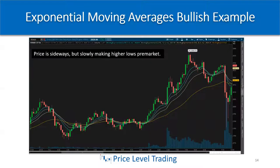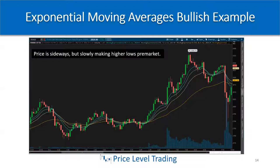First, let's take a look at a bullish example using these EMAs. This is before the U.S. market cash open at 6:30 a.m. Pacific Standard Time — that's 9:30 a.m. for those on the East Coast. We can see the pre-market data in the Globex session. The price is more or less sideways, but it's slowly making higher lows pre-market.